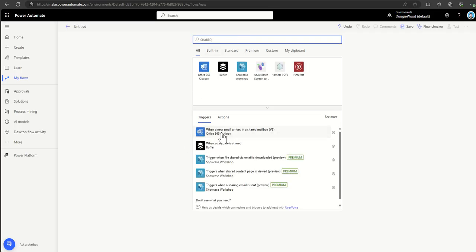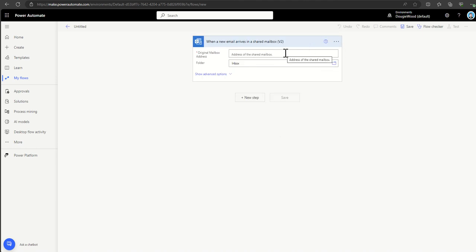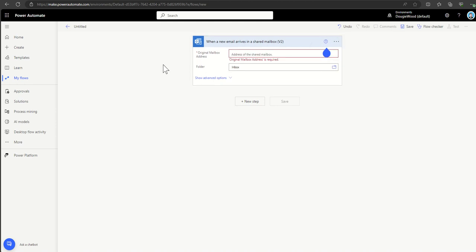If I type 'shared' in the connector search, you can see 'when an email arrives in a shared mailbox' — you specify the mailbox and folder. Many business processes start this way: a marketing department receiving collateral requests, a complaints mailbox, a sales inbox. Quite often shared mailboxes are the front door for a business process kicking off, and that's where we use this trigger to start the Power Automate workflow.